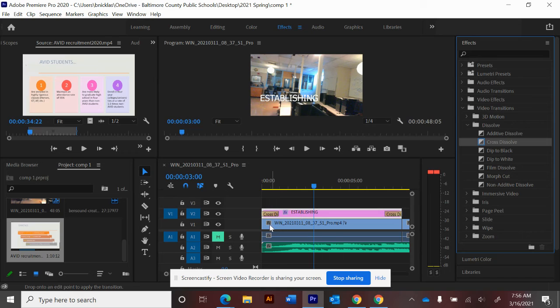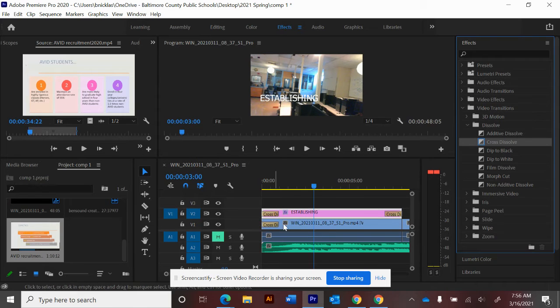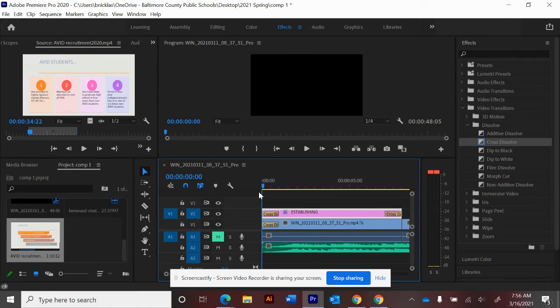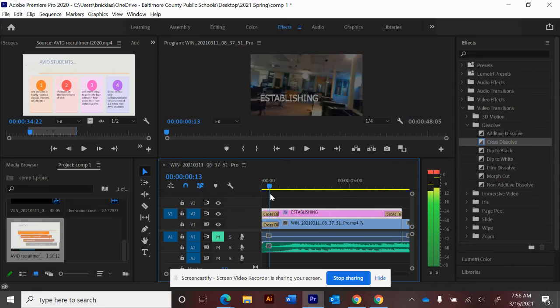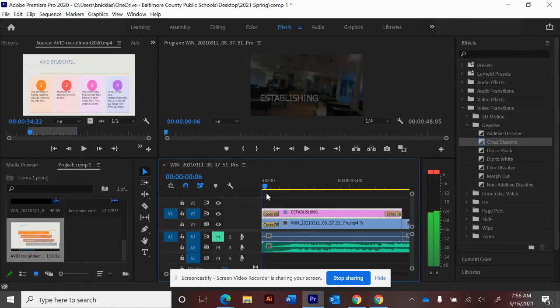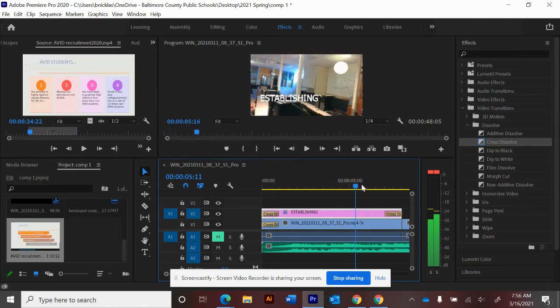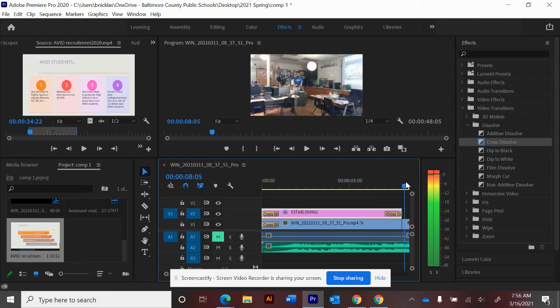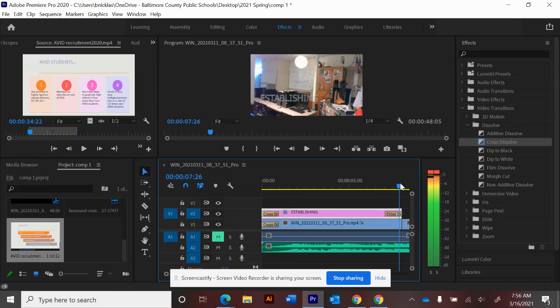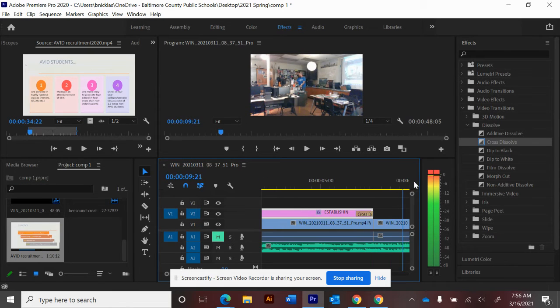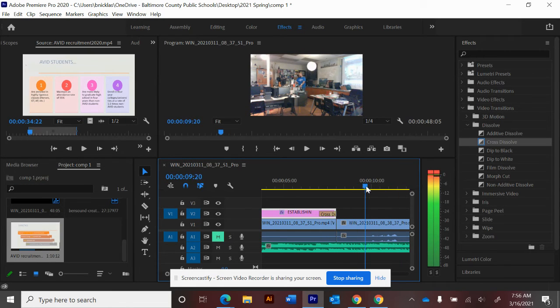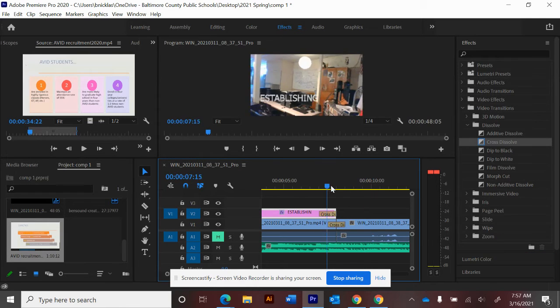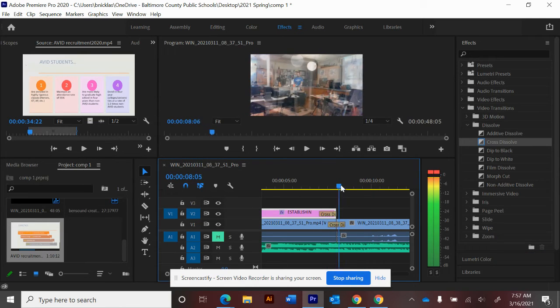You can cross dissolve in from the beginning of your film. Put one on your actual video clip and that will dissolve them both in together from black, because there's nothing before this. Right now my title is dissolving out, but I get a hard cut between them. If we put the cross dissolve over this edit, it will mix them together like that.